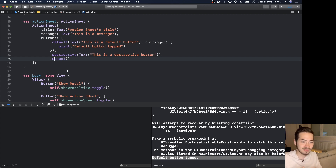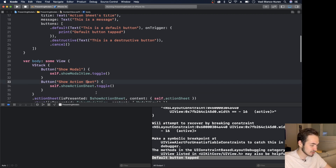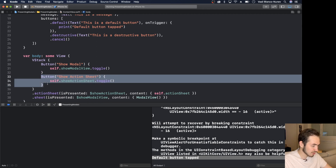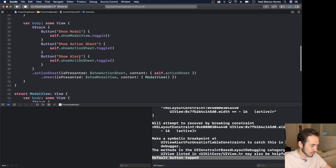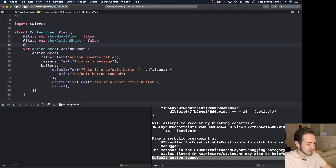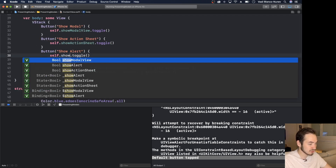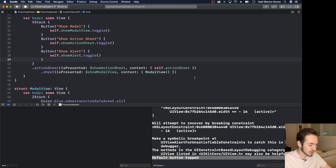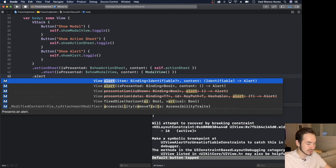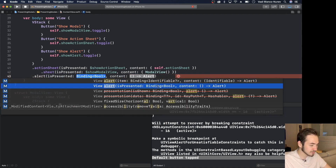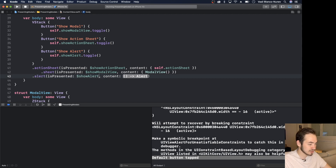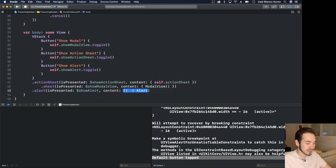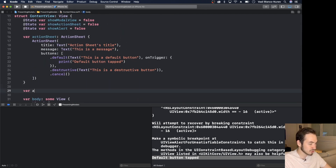Now let's see how simple it is to create an alert — same pattern. We add another button labeled 'Show Alert', and a new State variable: `@State var showAlert = false`, which we toggle in the button's action. For presentation we use `.alert` with `isPresented` bound to `$showAlert`, and we pass a computed property that returns an `Alert`.